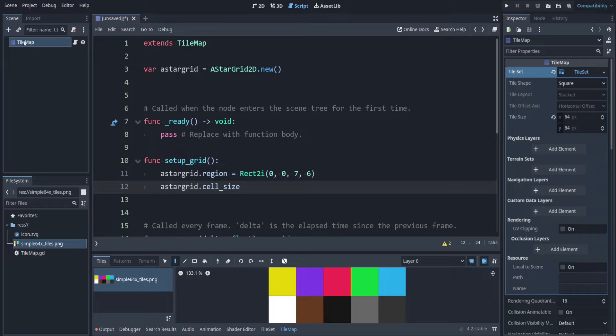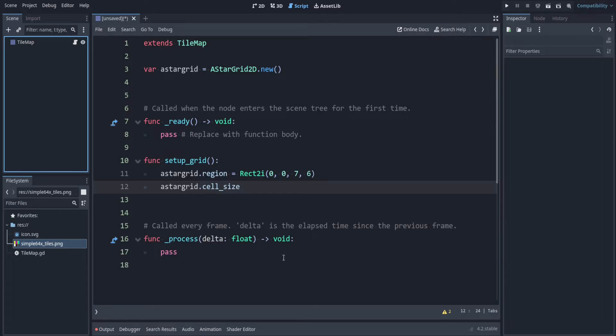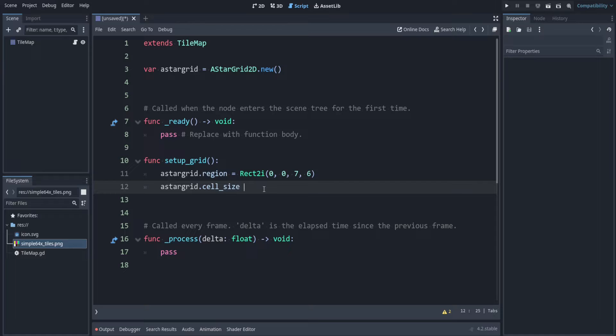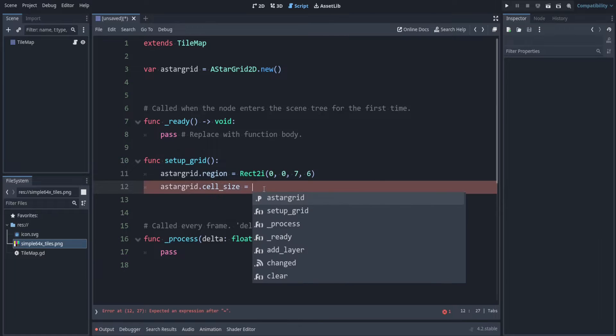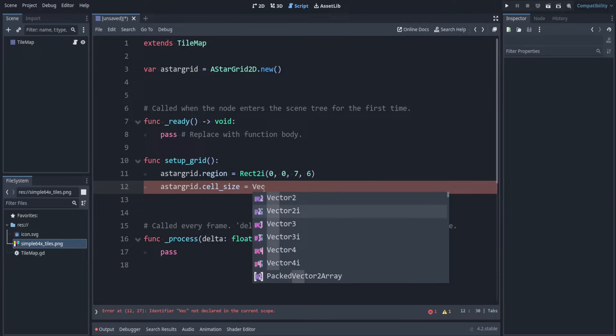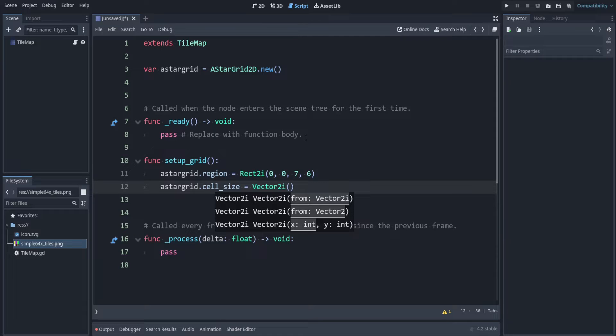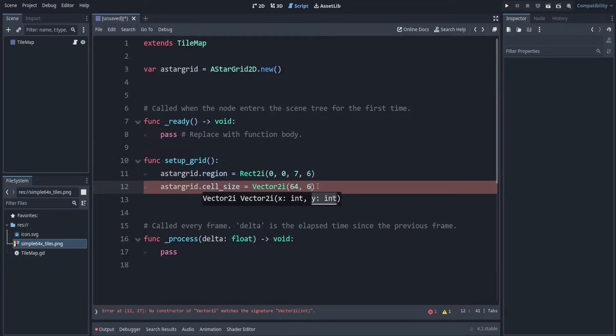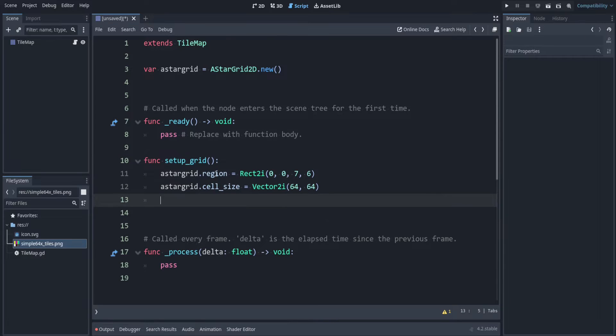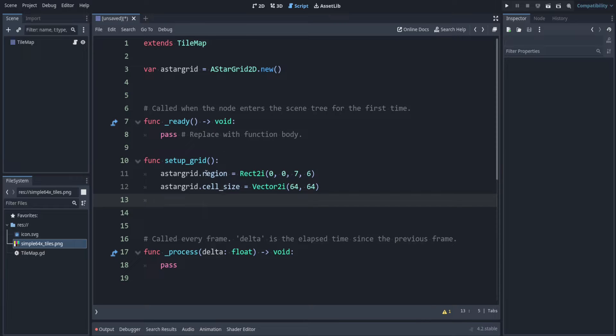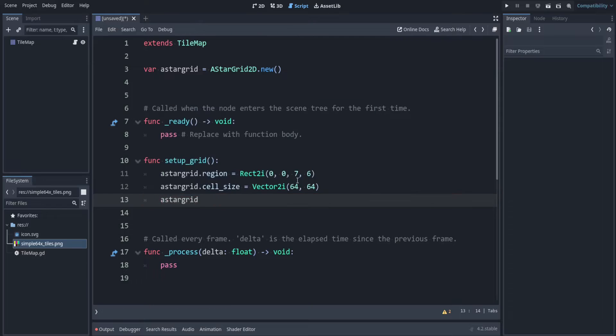Make sure to deselect the tile map or else it thinks you're trying to do actions in that. Cell size is a vector2i. Remember the tiles are each 64 by 64. This doesn't make too much of a difference in our case but this would help you get the coordinates of each tile. After you change some of these properties then you have to tell the grid to update. You have to say astar_grid dot update.